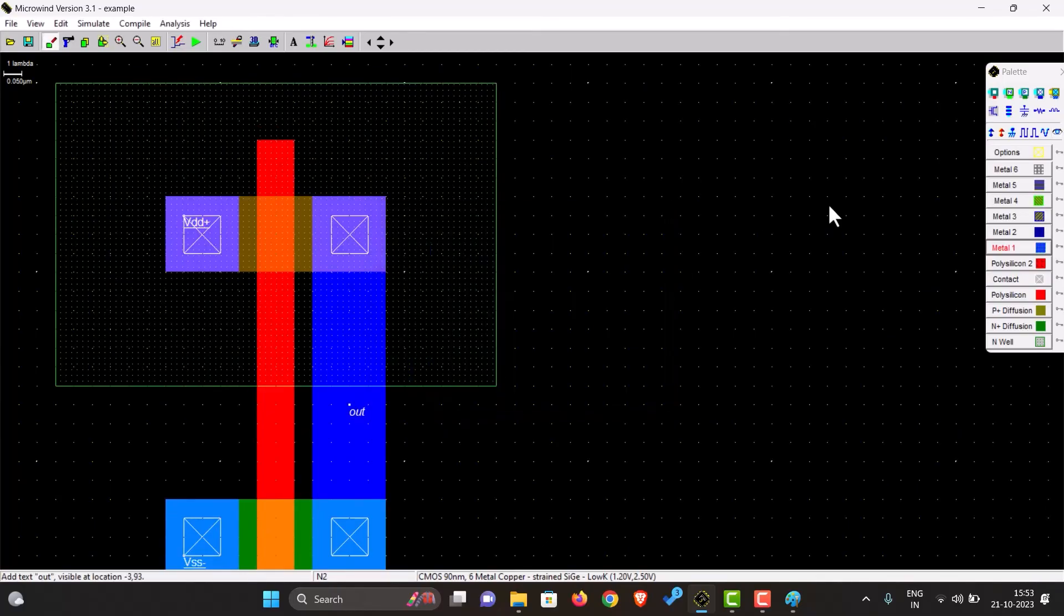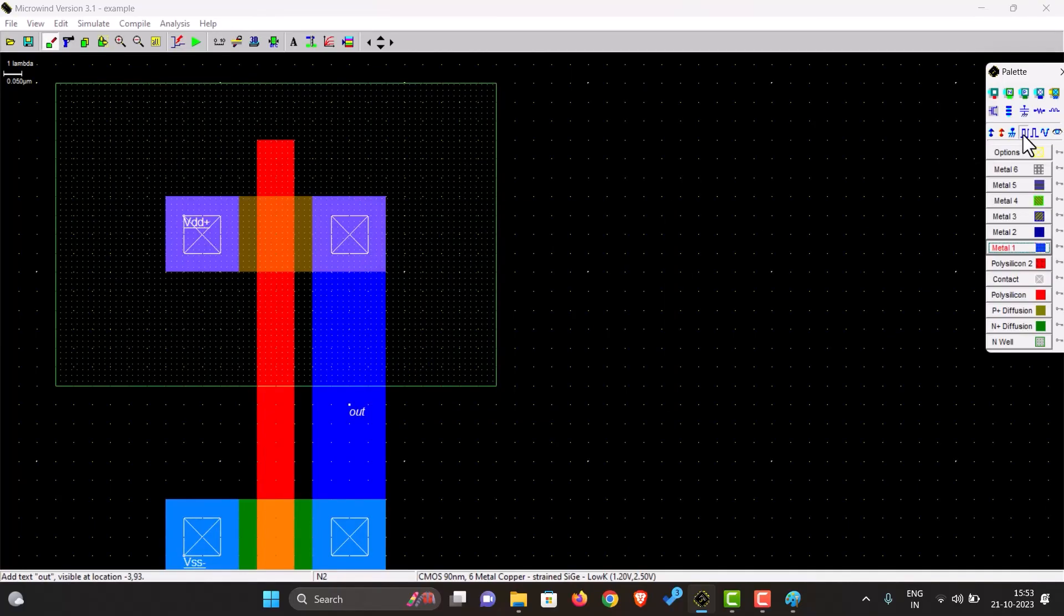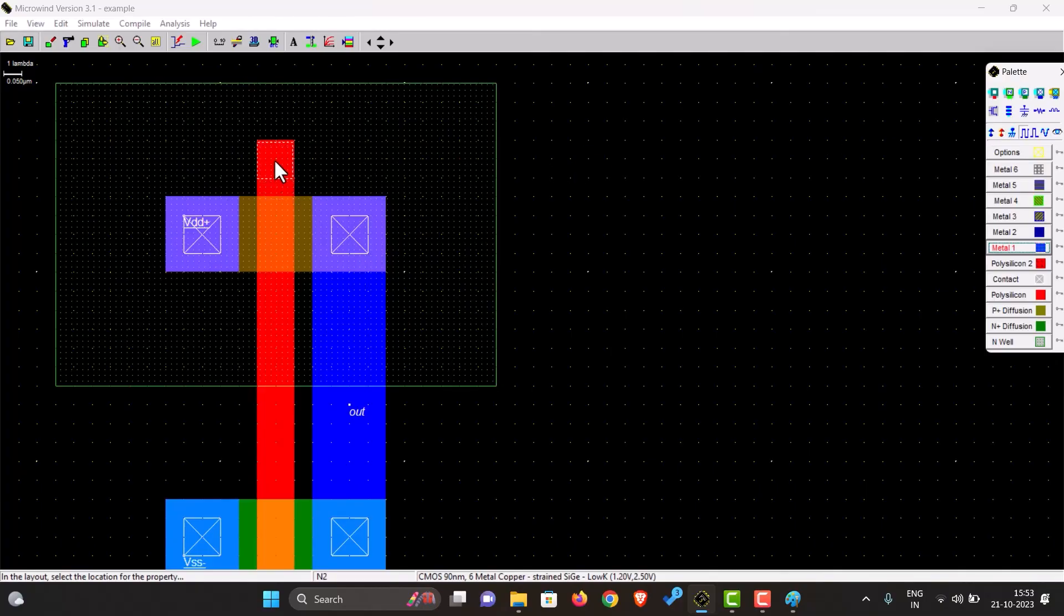And the input will, let's just give a clock as an input for now to the gate. So let's call this input.